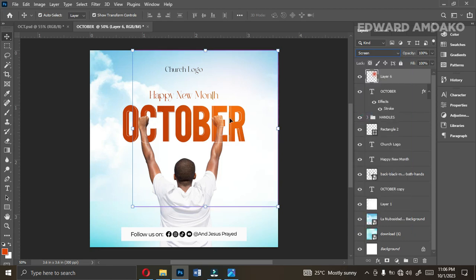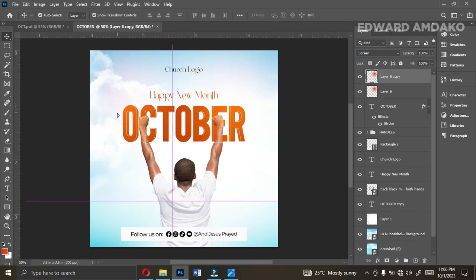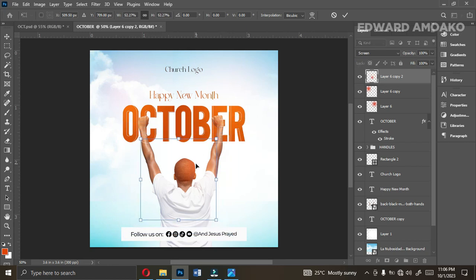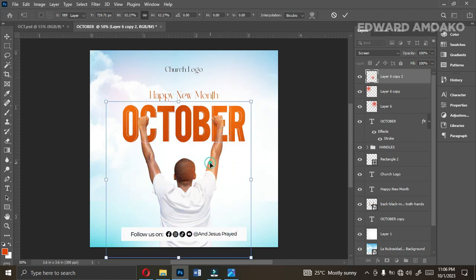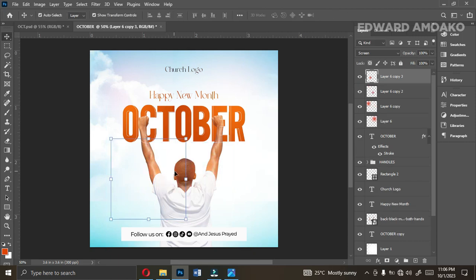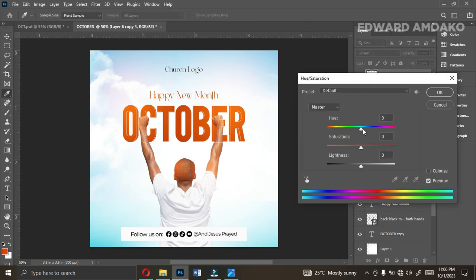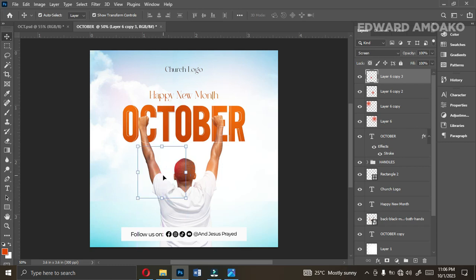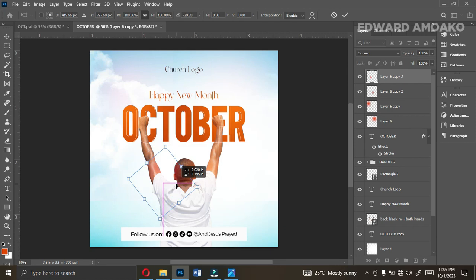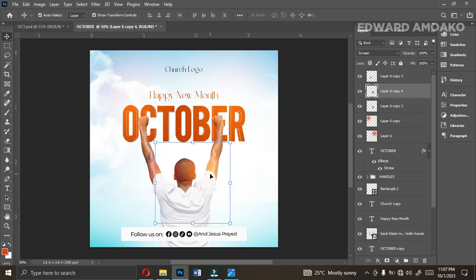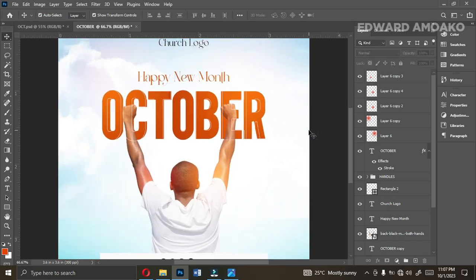Change the blend mode to Screen — that is the first one. Copy it with Ctrl+J and bring this one over here. Copy again and bring it closer; reduce it and position it somewhere here — absolutely beautiful. Copy it again, bring it here, and use Ctrl+U — Hue/Saturation — to play with the color. Position it here; I like what I'm seeing. Press Ctrl+J again just to bring out the beauty of the work.